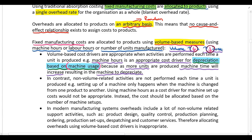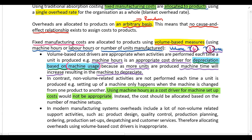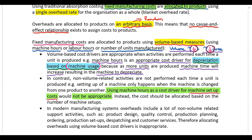On the other hand, if we are trying to allocate machine setup costs to products, it is not appropriate to use machine hours as a cost driver. Setup costs are not volume-related — your setup cost has nothing to do with production volume. Setup costs change depending on the number of setups. A setup cost means the company needs to lay the factory out in a certain way for production, and setup costs depend on the number of setups during the year, not on production volume.